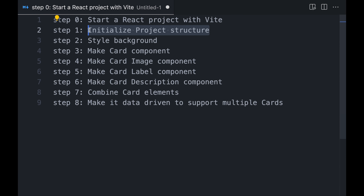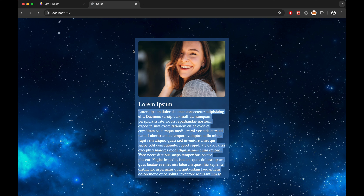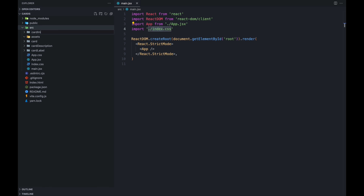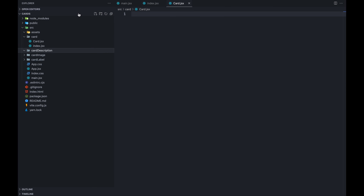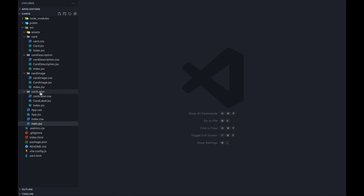Now step 1: we will initialize the project structure. As you can see, we need 4 components — one for the card image, one for the card header, one for the card description, and one will be the card itself. We will go to source and create folders: card, card label, card description, and card. Inside each of them, we need an index.jsx to export the component, the component itself (e.g., Card.jsx — it's common practice to start component names with a capital letter), and a card.css for styles. I will do this for all three components, then we will start writing code.